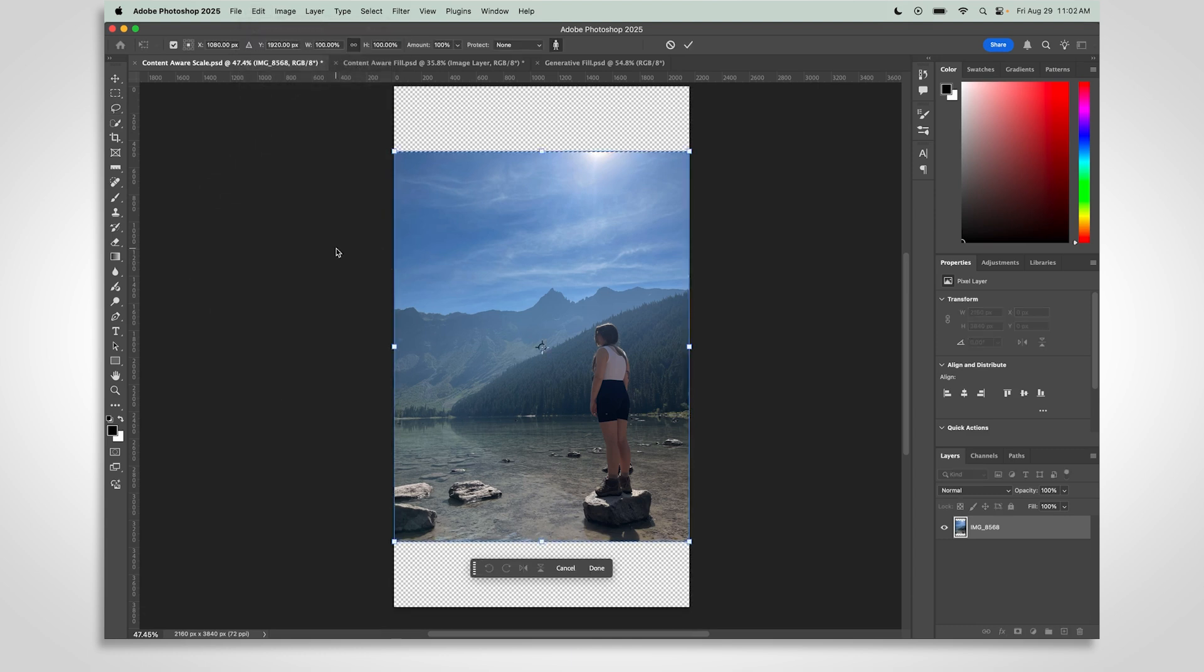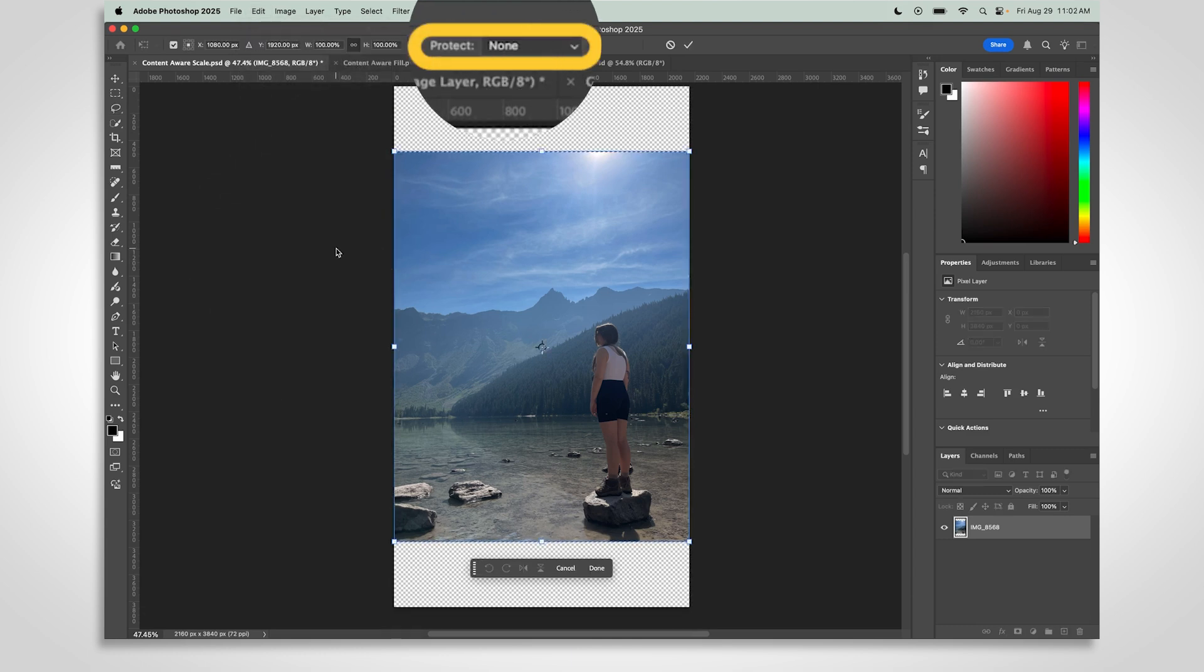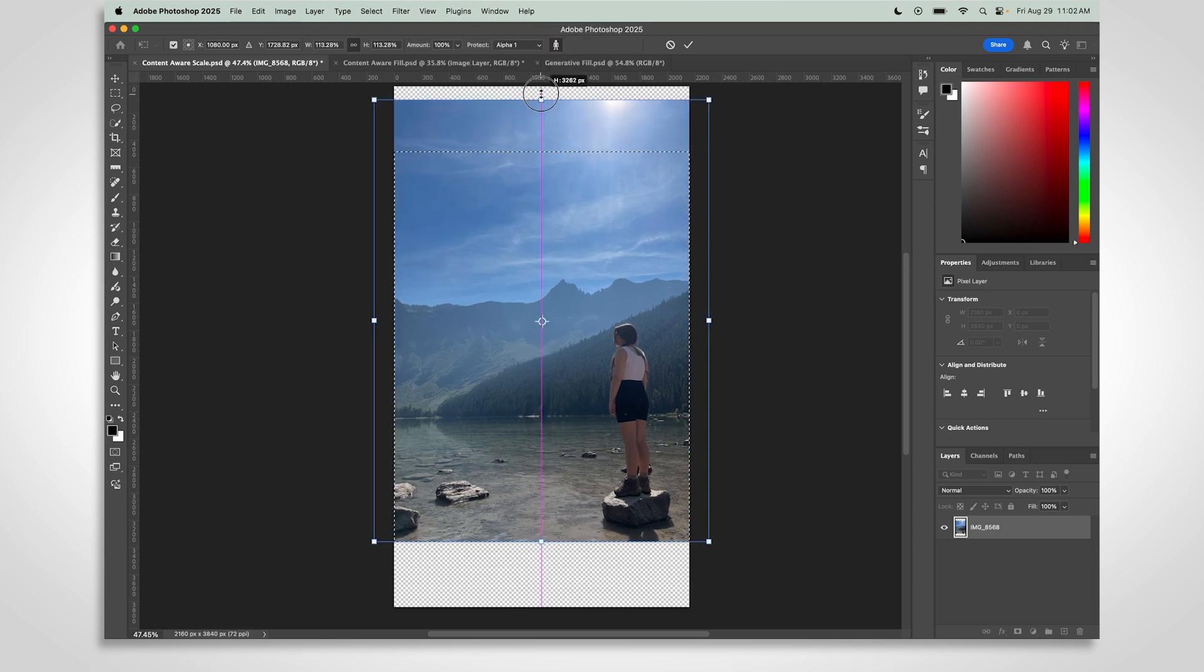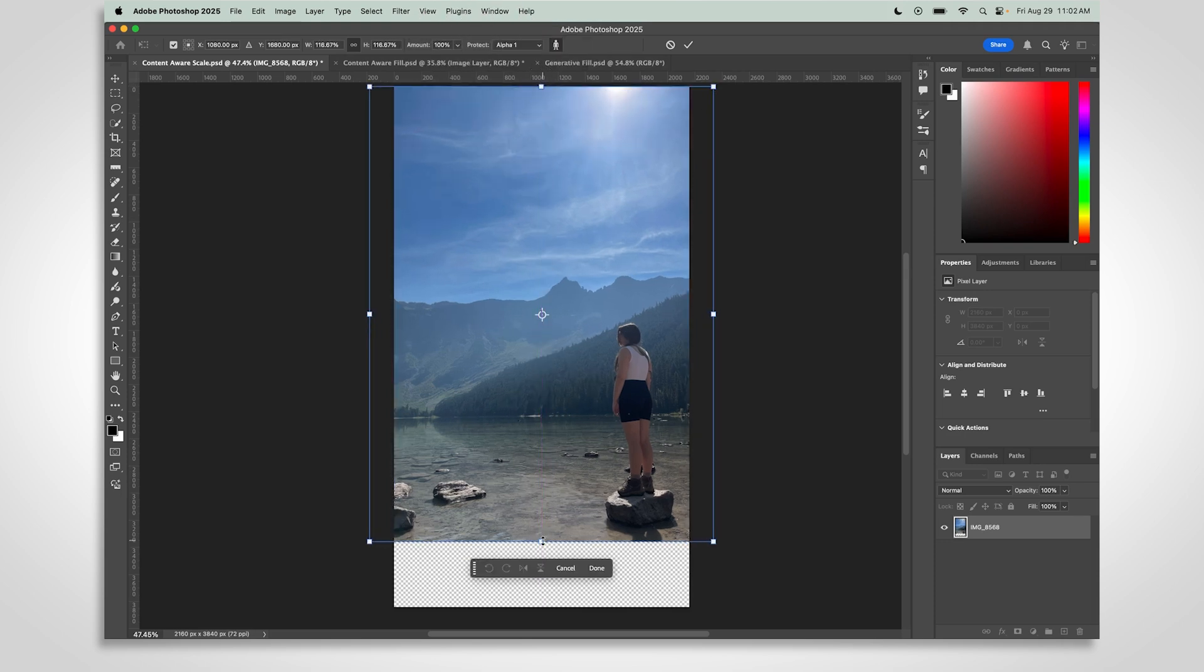In the top toolbar, set the Protect option to your alpha channel. Now, you can stretch the image to fill the space. Your subject stays safe and undistorted.